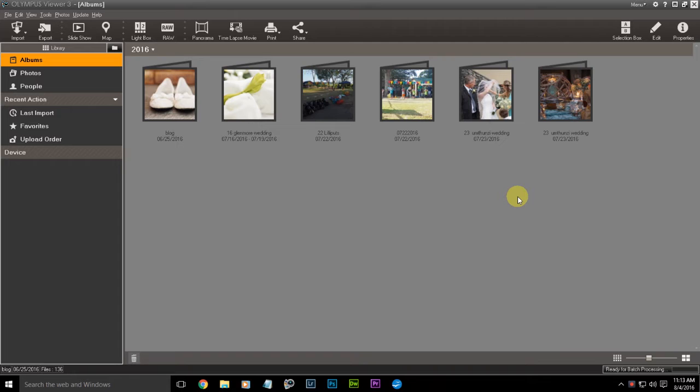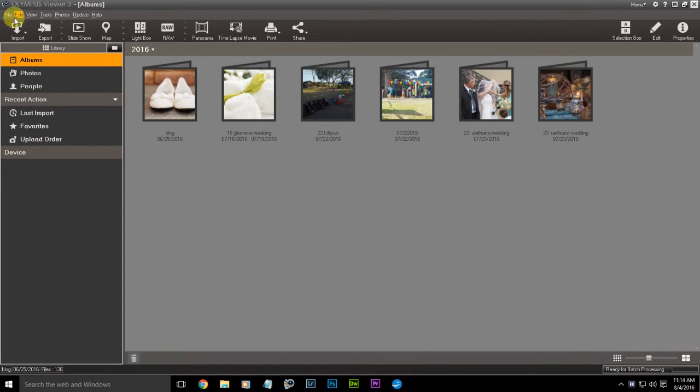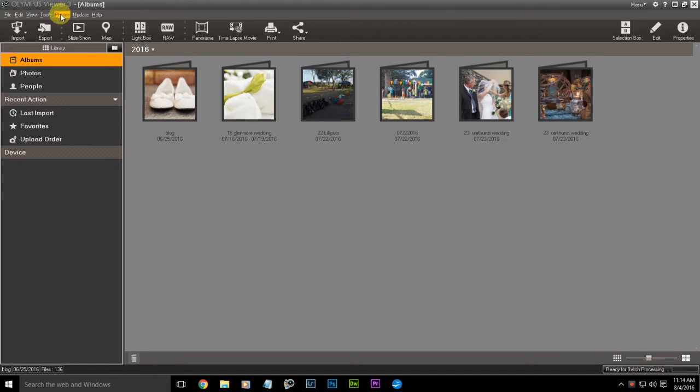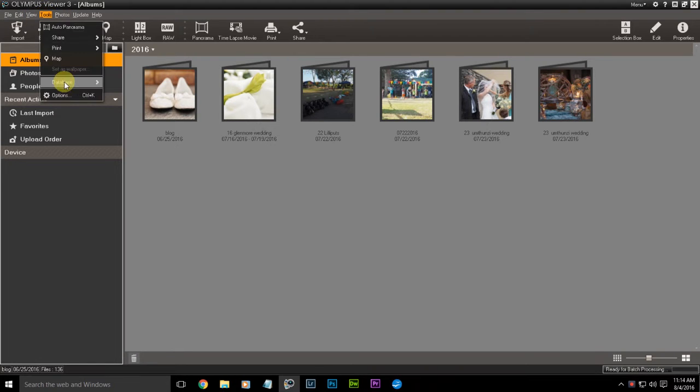Okay, so we're going to jump straight into the Olympus Viewer software. Once you've installed it, it generally looks like this. Let's go through some menus quickly. You've got your file here, your normal menu options.